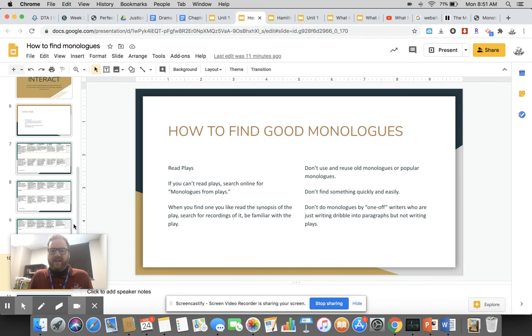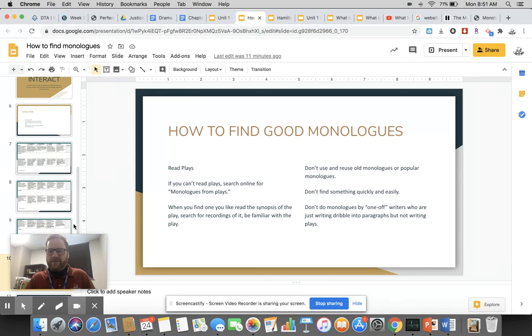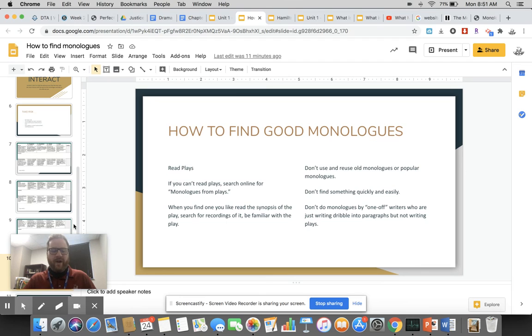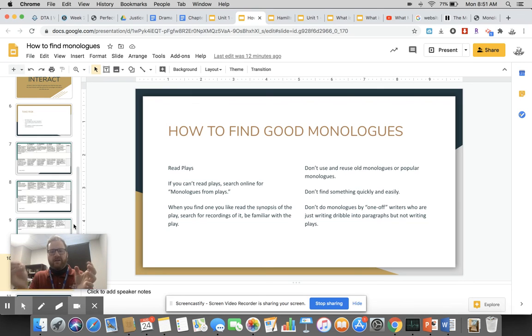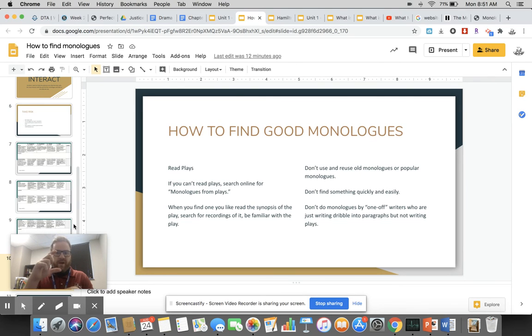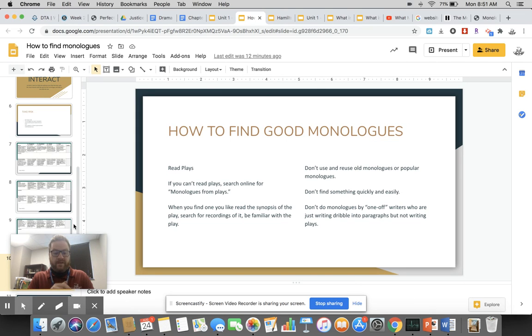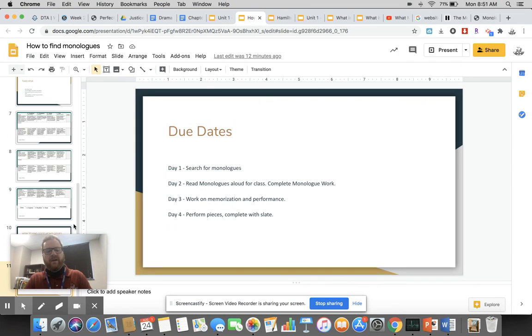If you can't read plays, you search online for monologues from plays. When you find a monologue you like, you read the synopsis of the play, you search for recordings of the play, you become familiar with the play, and then you buy the play. Don't use and reuse old monologues or popular monologues. Don't just search like monologue for high school guy and then do something by DM Larson. Don't do that. DM Larson is great in his own regard, and if you read DM Larson's plays then you can use his monologues, but if you're just taking his monologue, I don't want you to do that. Don't do monologues that are written by one-off writers who are just writing a dribble into paragraphs. I want someone who has spent time working on a play because now I know the world is real, the characters are real, and they mean something.